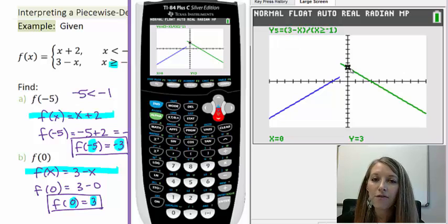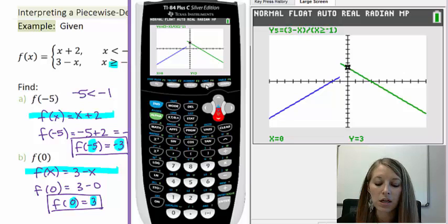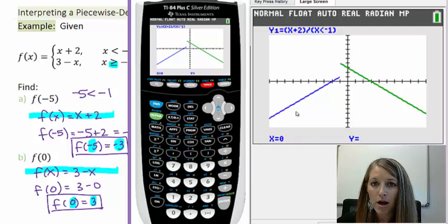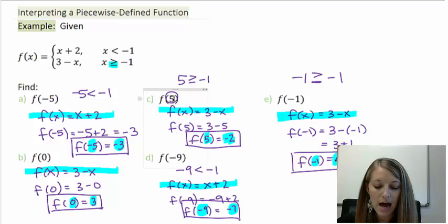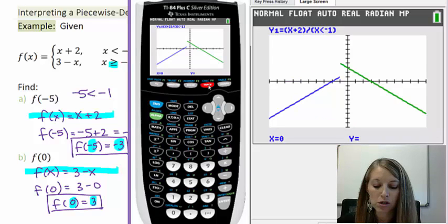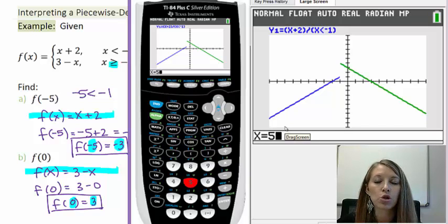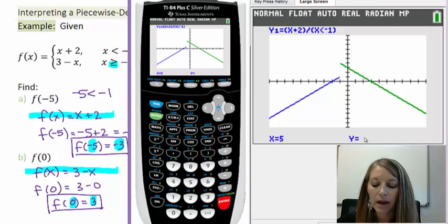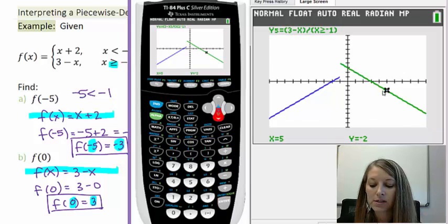There's also a shortcut: just push the TRACE button. It doesn't prompt you, but you can still type the value you want to look at. For part C, my value is 5. I push TRACE, then type 5, and notice it allows that substitution at the bottom. Hit Enter and it gives us the Y value. It's not on our first piece, so press the down arrow to confirm it's on our second piece, which plots the point and gives the correct Y value.